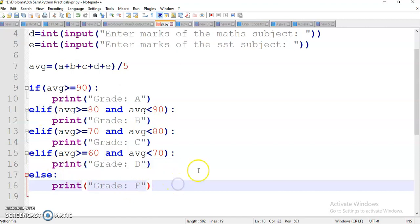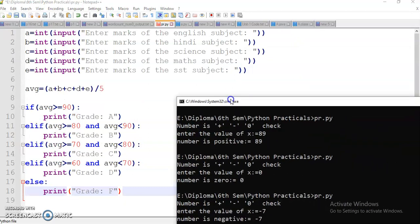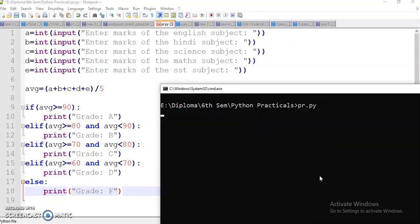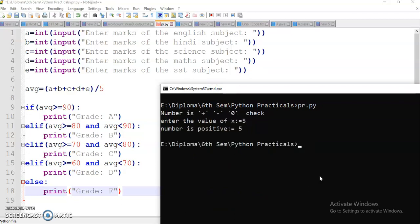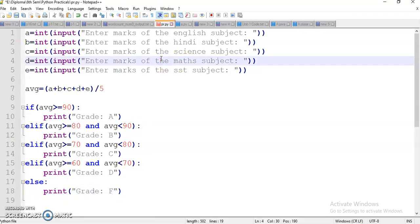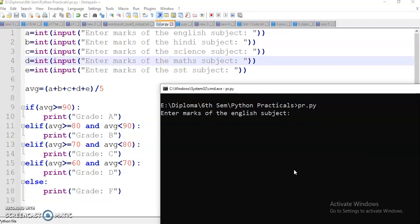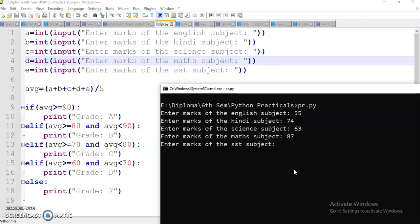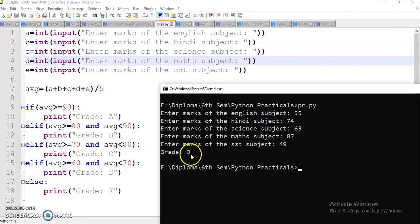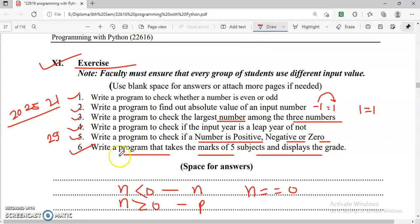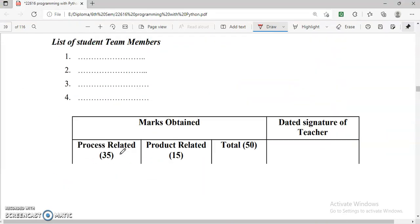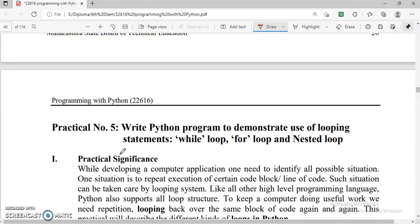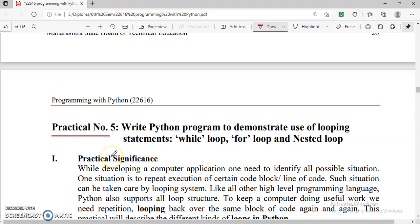I will execute this. Save the program first — Control+S — then run. Marks of English: suppose 55, Hindi: 74, Science: 63, Maths: 87, SST: 49 — so it is D grade. This is the program and this is the output. So I think our Practical number 4 is completed. You can share this video with your friends of 3rd year Engineering Computer and IT. We will see our next practical in the next video. Thank you.